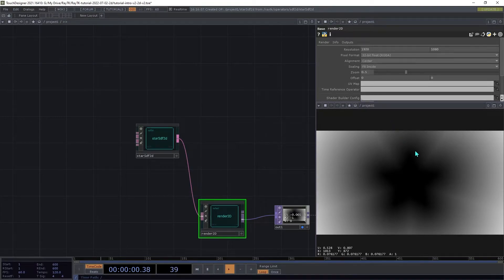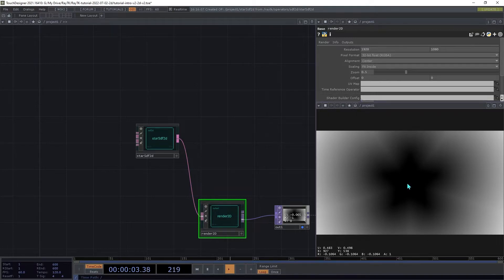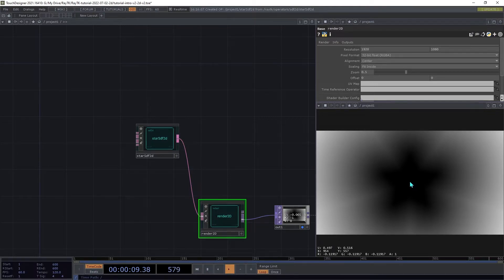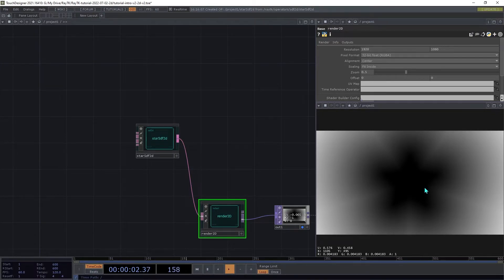Now, when you look at the values on the inside of the star, you'll see that they are negative, and they get smaller the further into the center it gets, and larger as it gets closer to the edge.